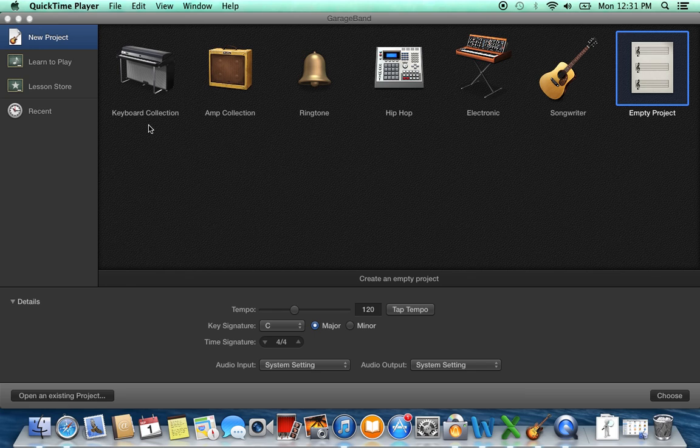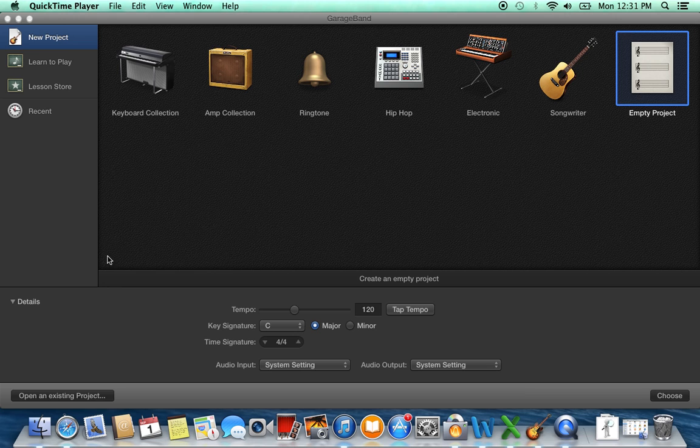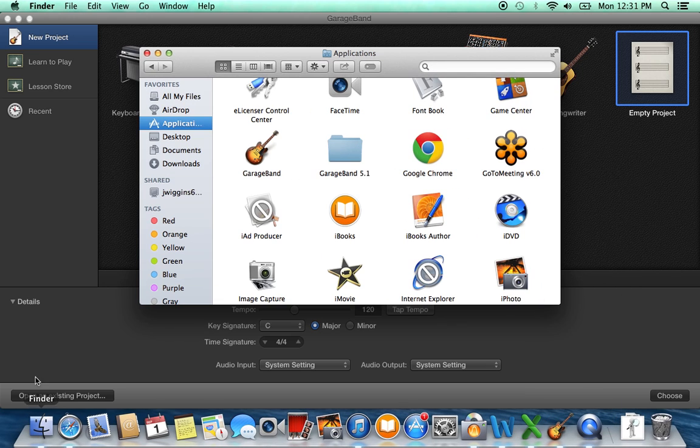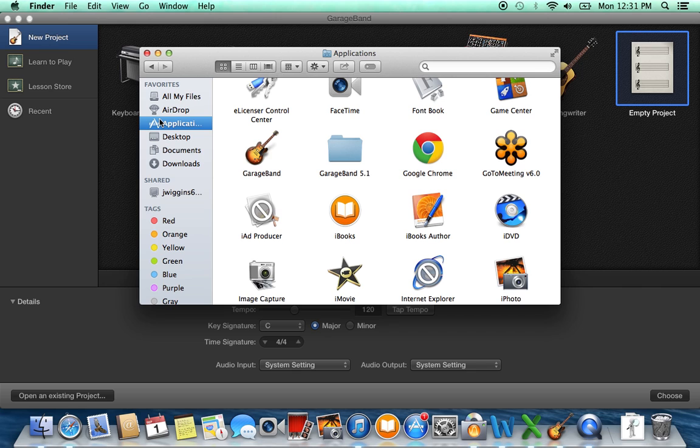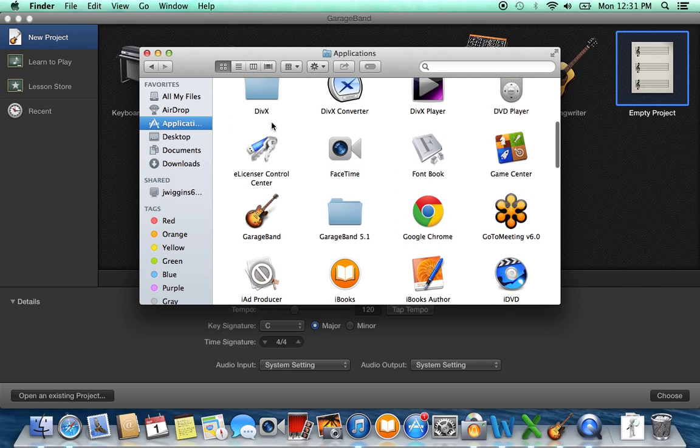So what I'm going to do here is I'm going to open up Finder, and I'm going to click on Applications, and then I'm going to search for GarageBand.